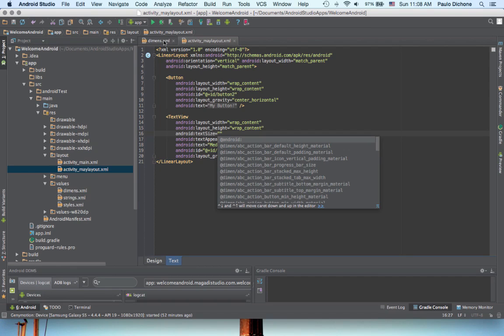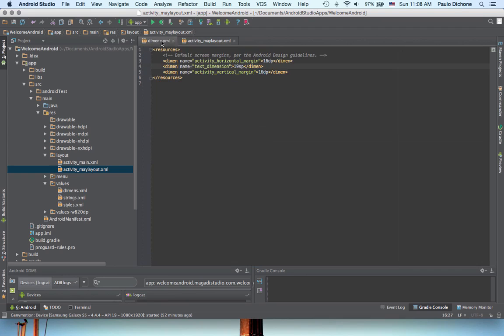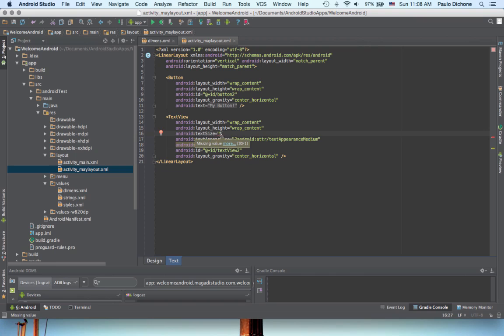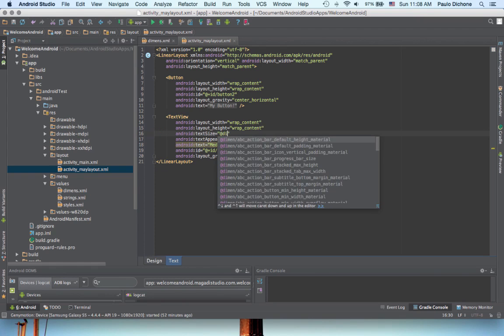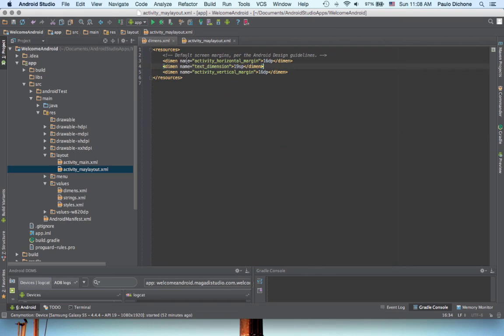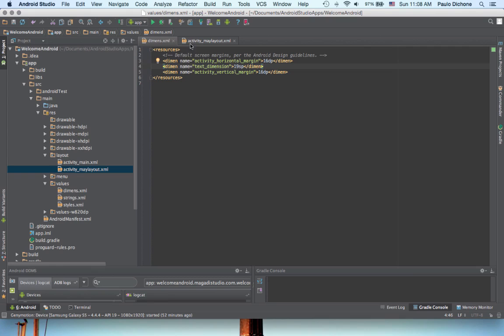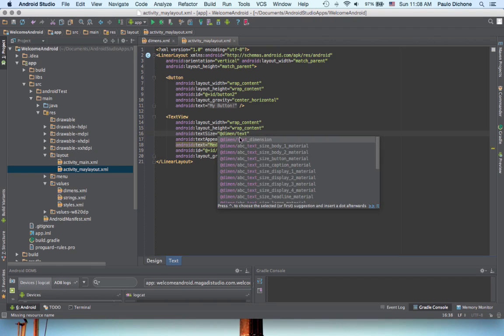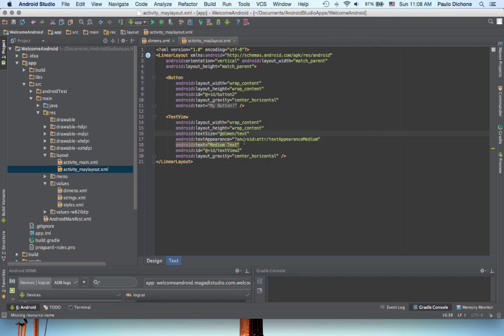Now, to access our dimensions here, all you do is you say at D-I-M-E-N slash, and we named it, what do we name it? Text dimension. Okay. So, say text, and there it is. Just hit enter, and save.